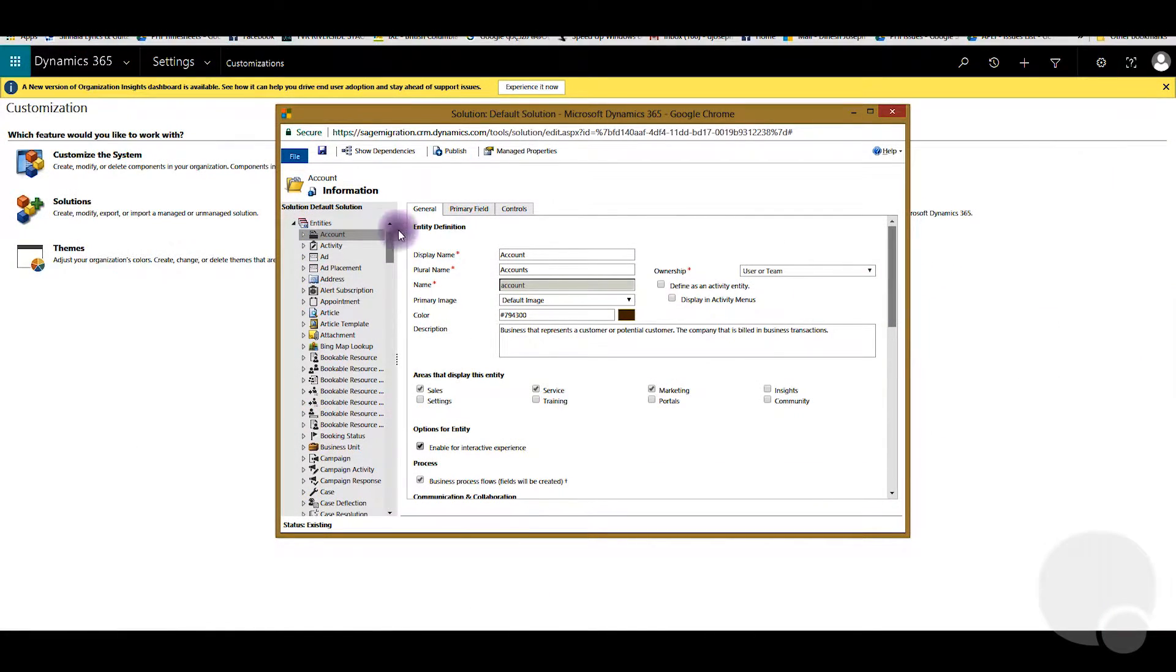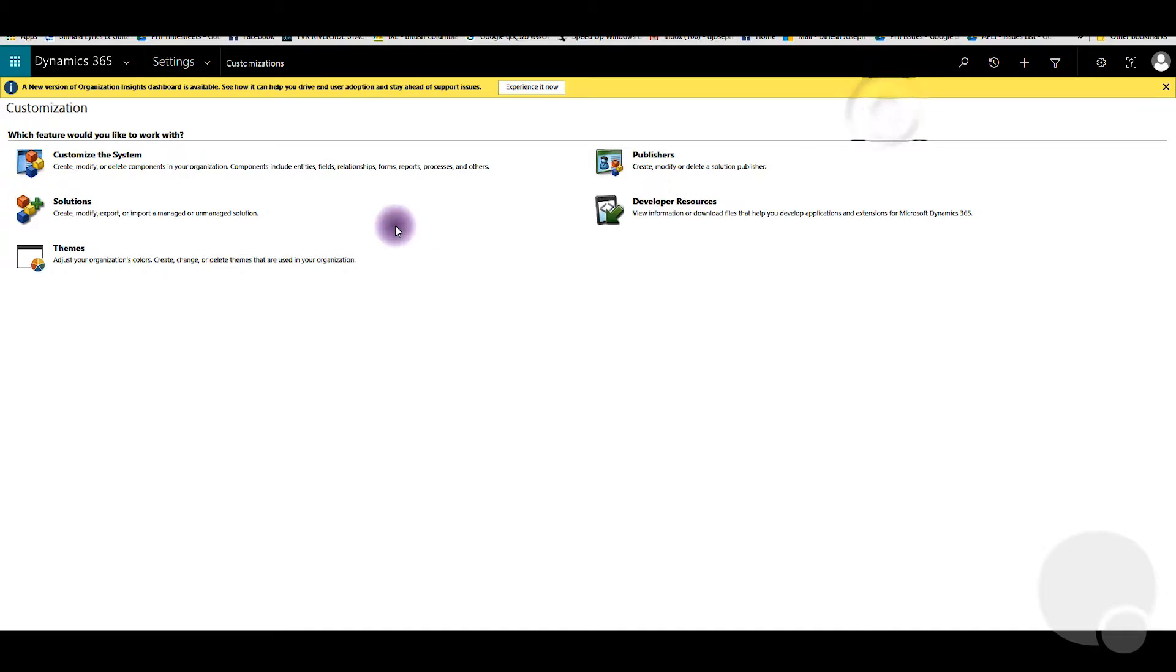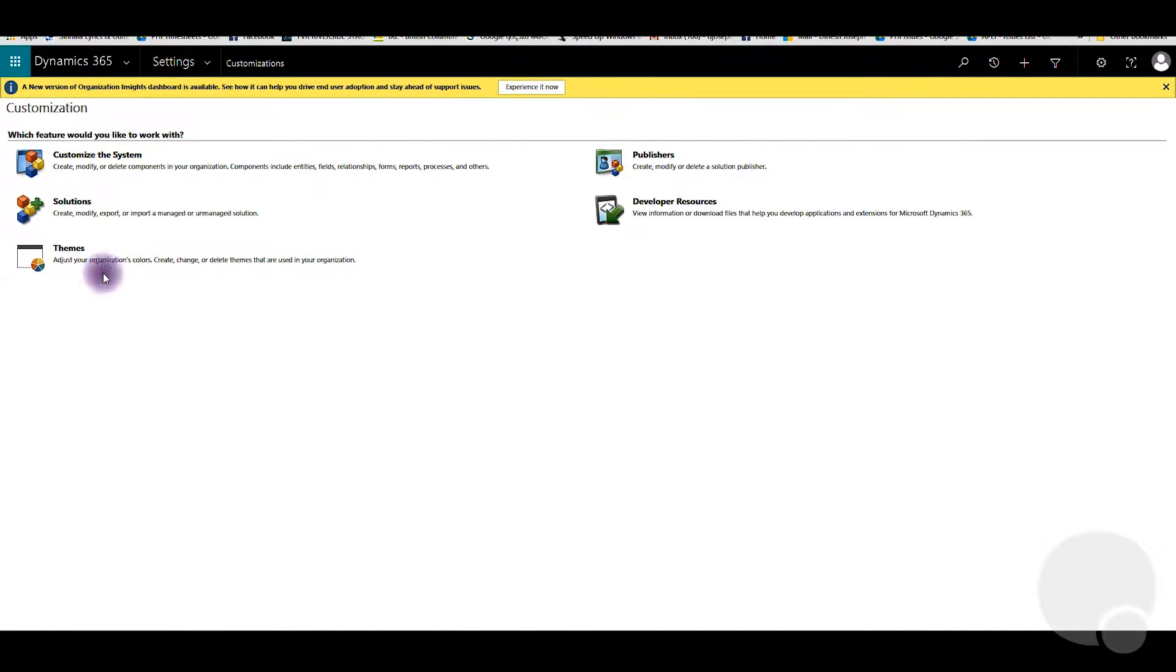After you perform these steps, you can close. Then after you make several changes to your system, if you want to monitor and see the logs, you can see them in Settings and Auditing.